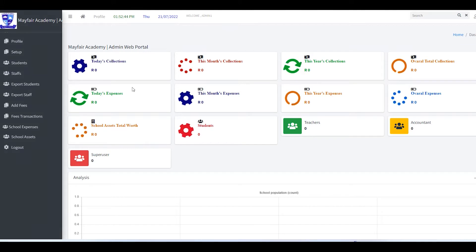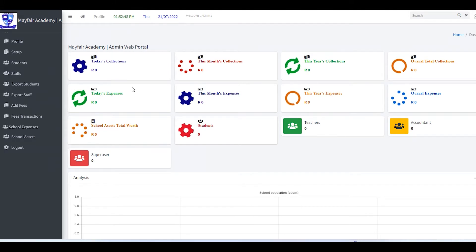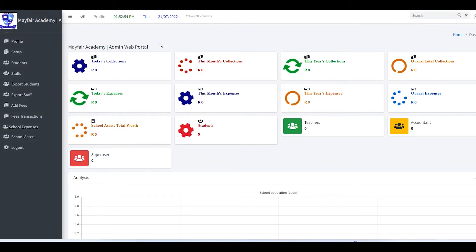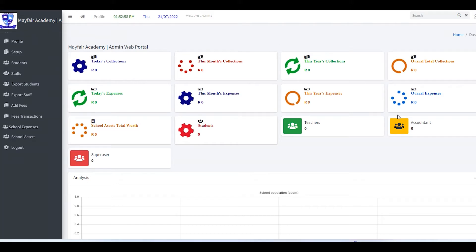Once you open the app, I didn't want to show how you log in because it's very simple — just put your username and password. Once you are logged in you are able to see this interface.